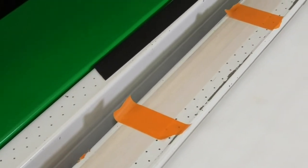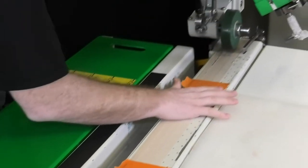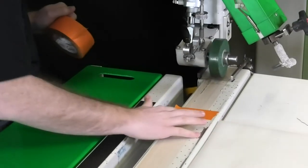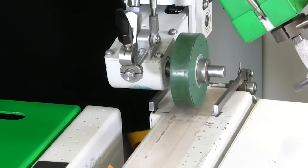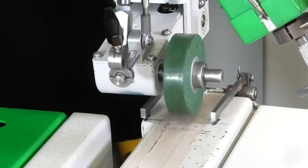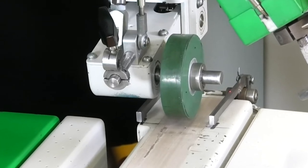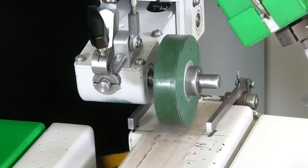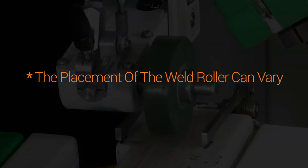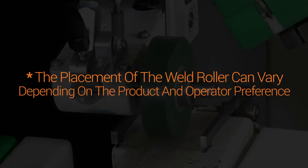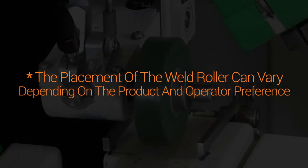After placing the strips of masking tape down the entire length of the track, make sure your one-inch weld roller is installed and in the correct position on the Teflon tape covering the weld track. The placement of the weld roller can vary depending on the product and operator preference.